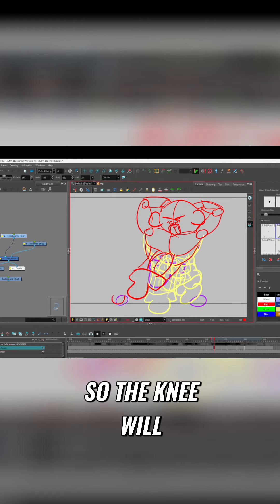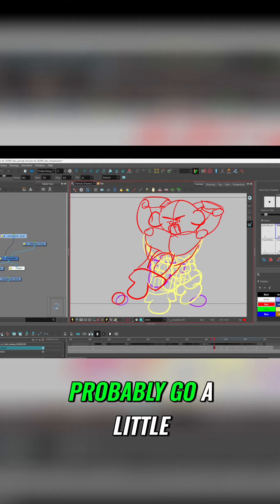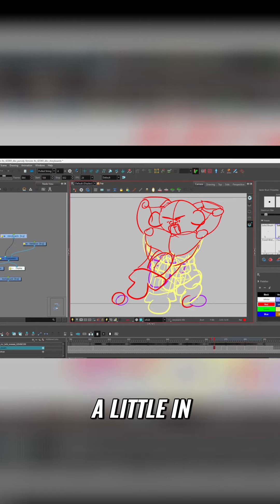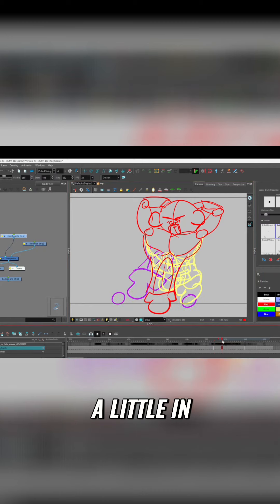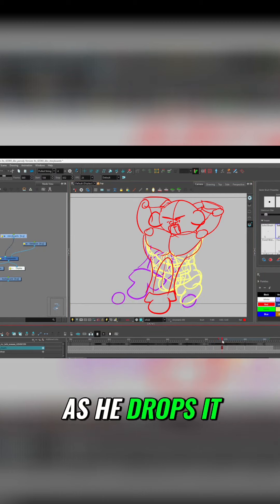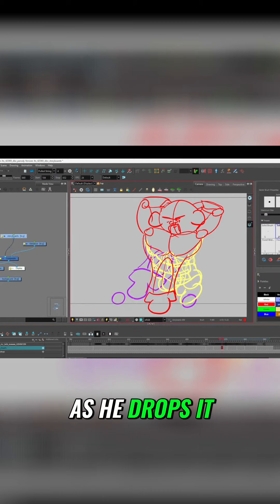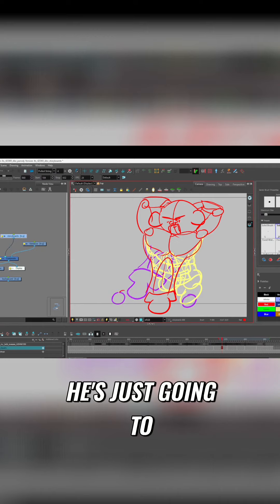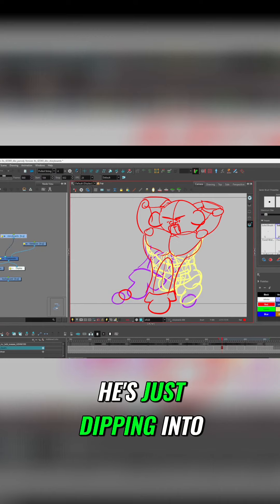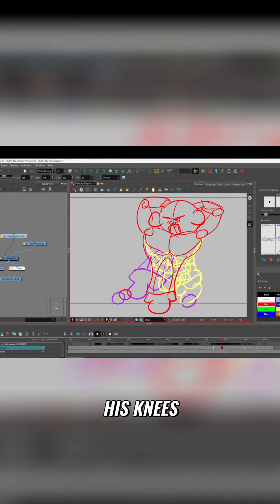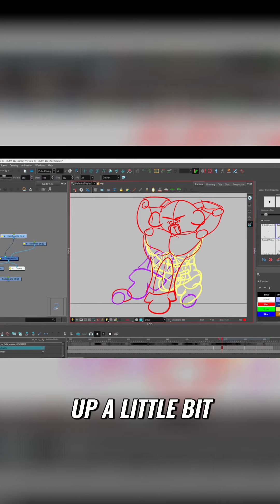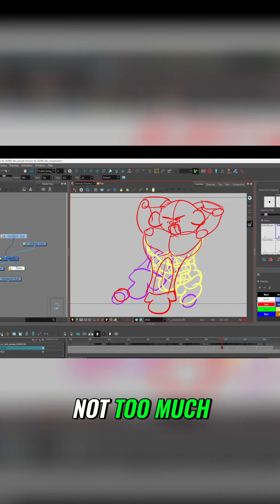So the knee will probably go a little forward here. This one will move a little in. As he drops it, these knees are gonna stay up. He's just dipping into his knees. So they'll probably move up a little bit. Not too much.